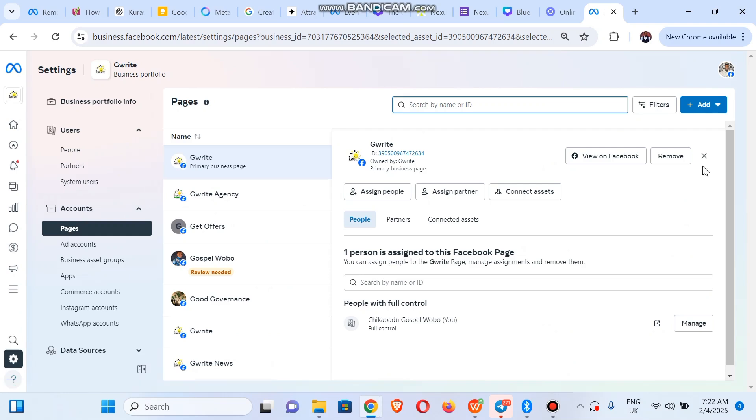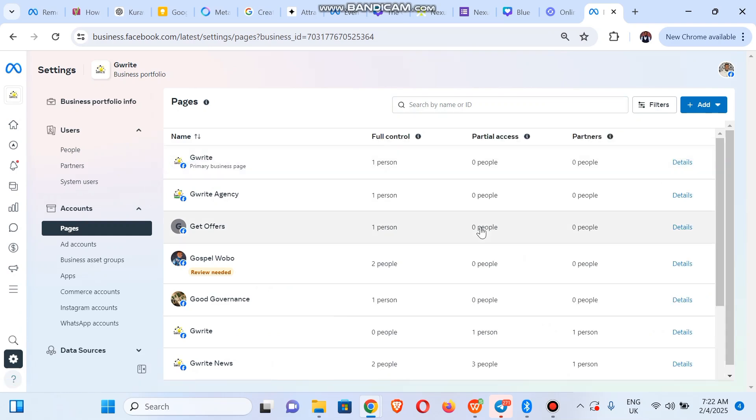In order to add, you click on Add here at the top right corner.